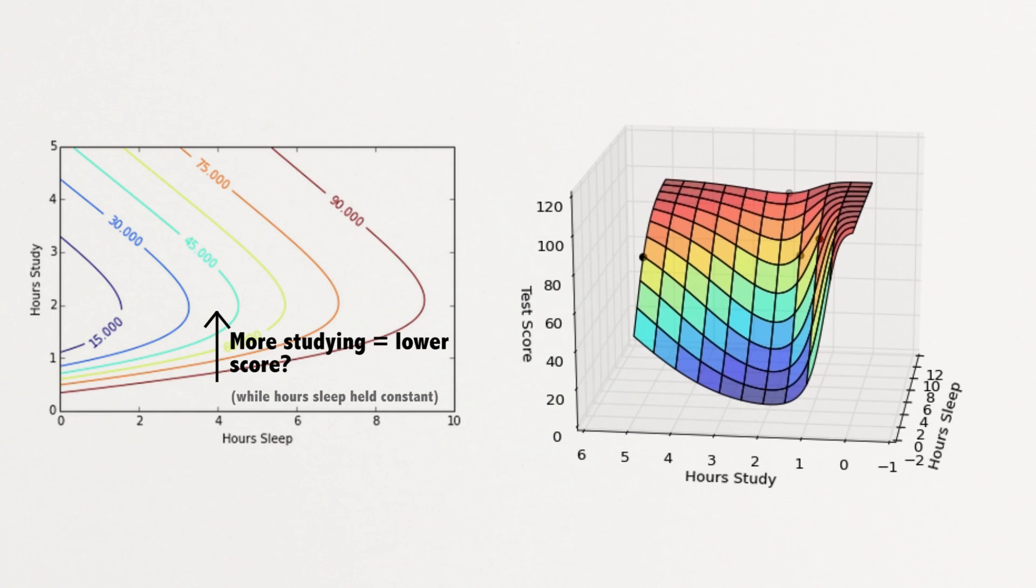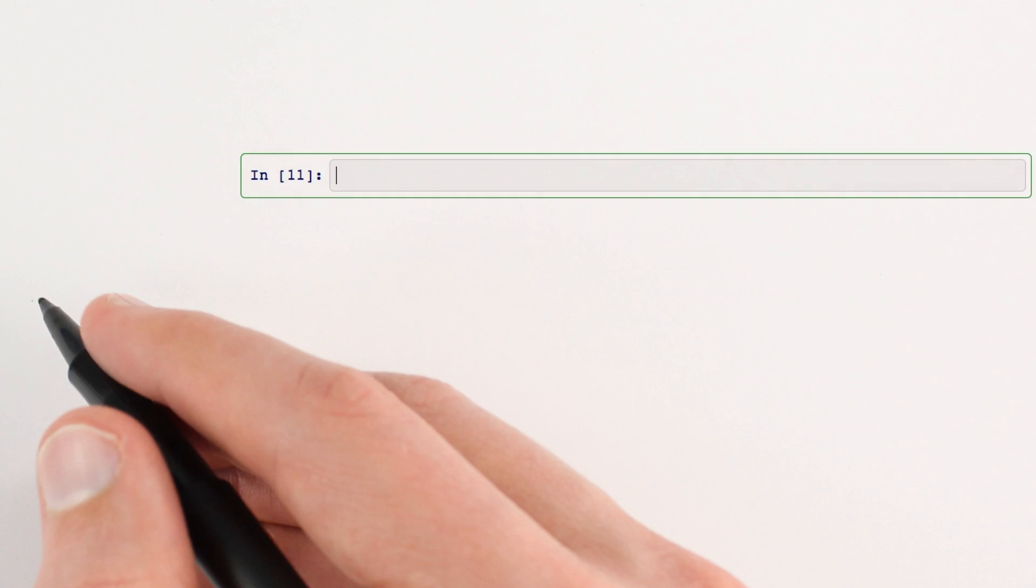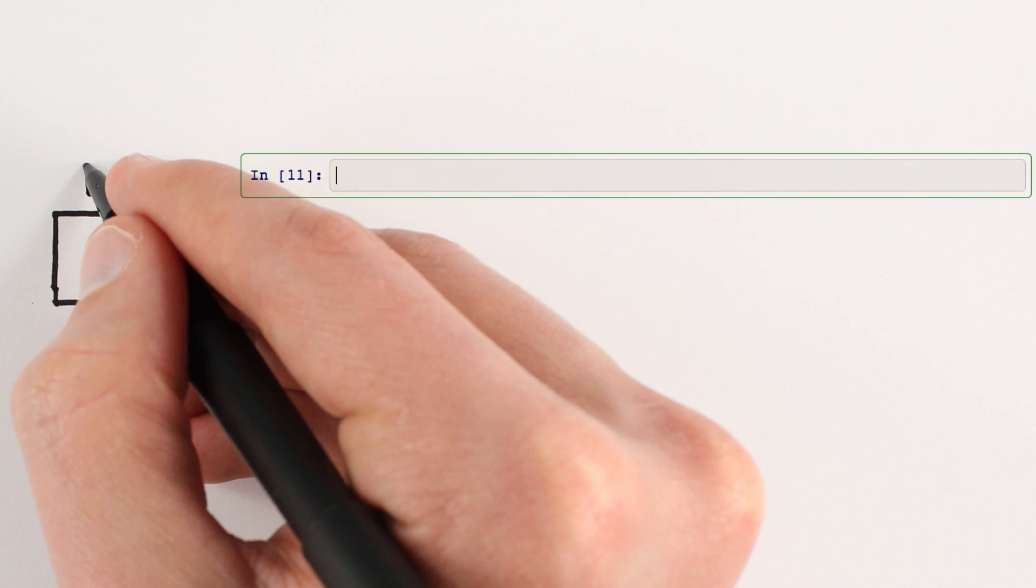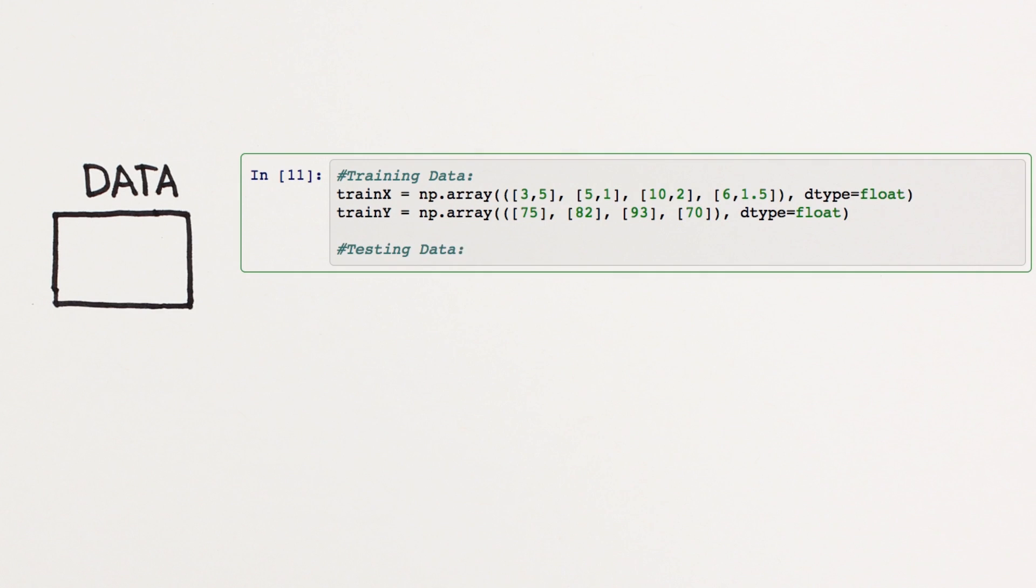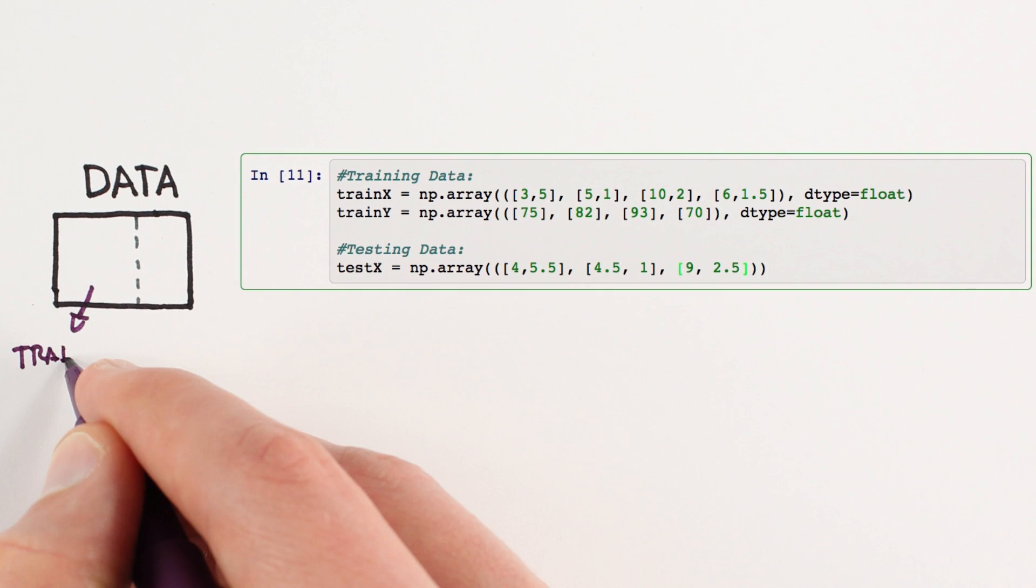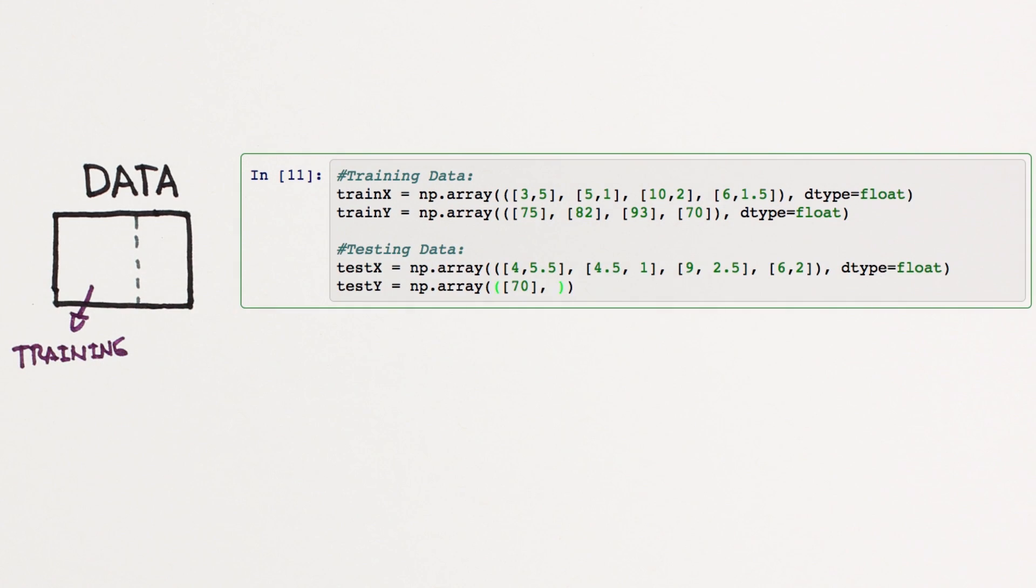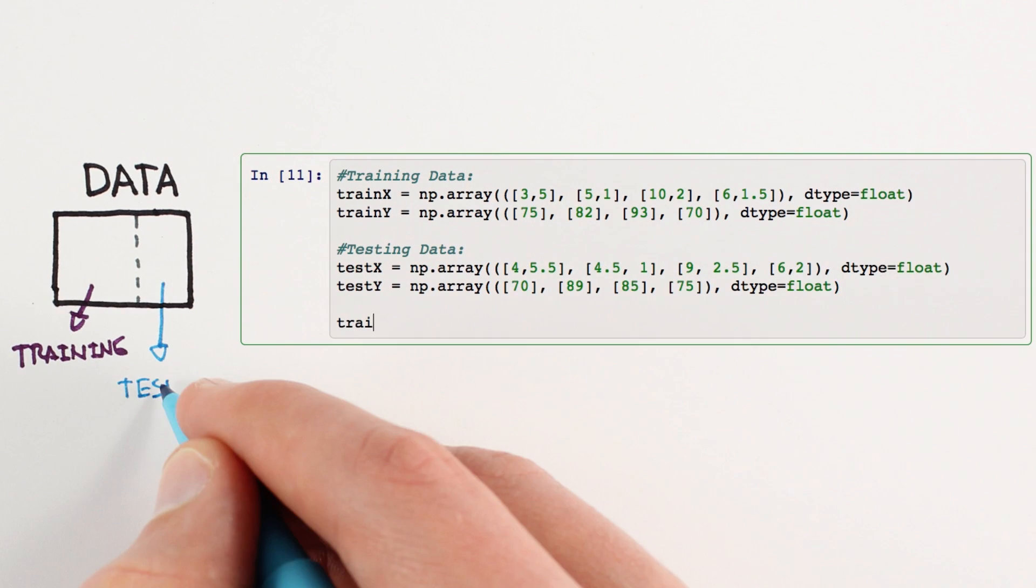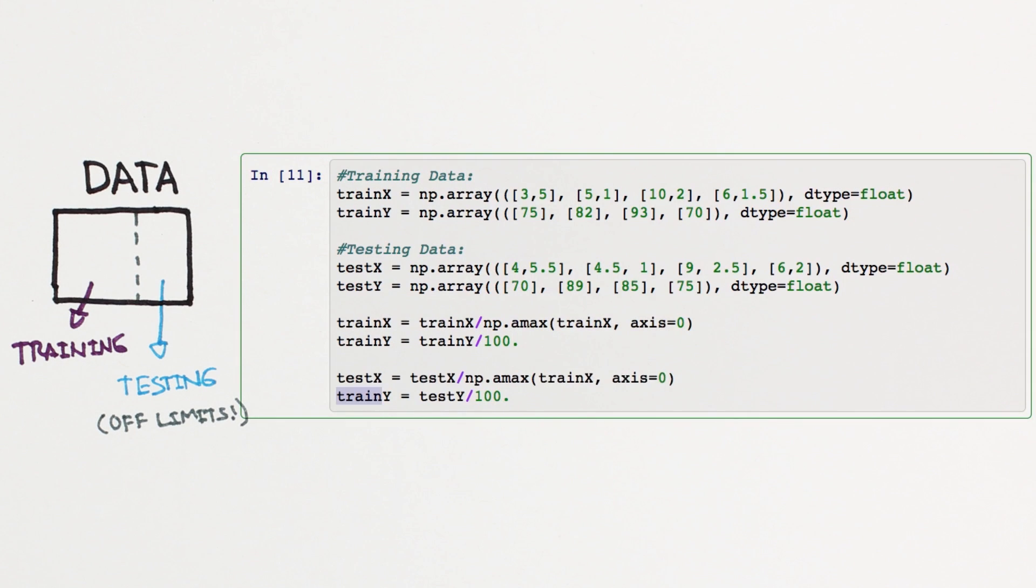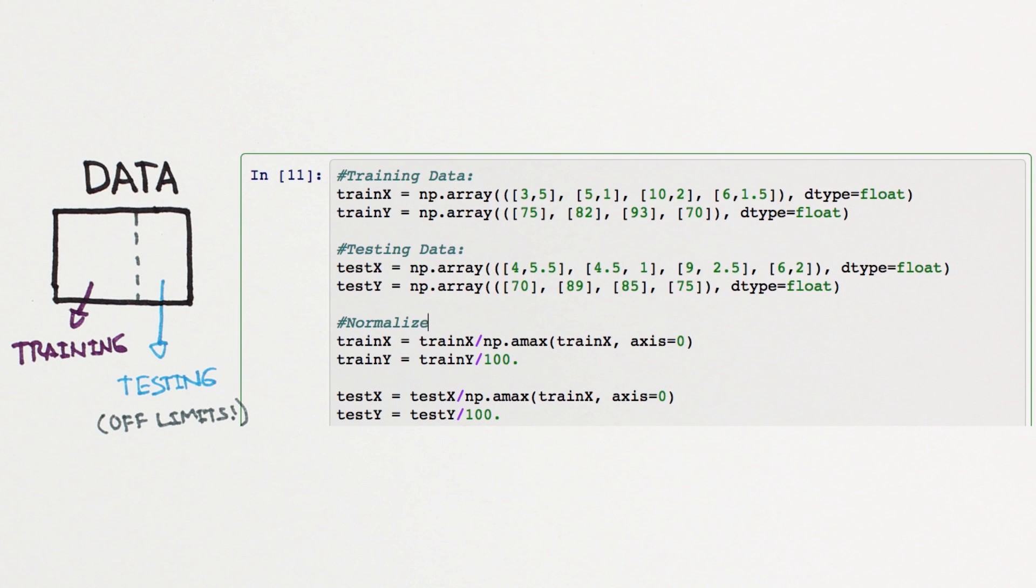So it appears our model is overfitting, but how do we know for sure? A widely accepted method is to split our data into two portions, training and testing. We won't touch our testing data while training the model, and only use it to see how we're doing.